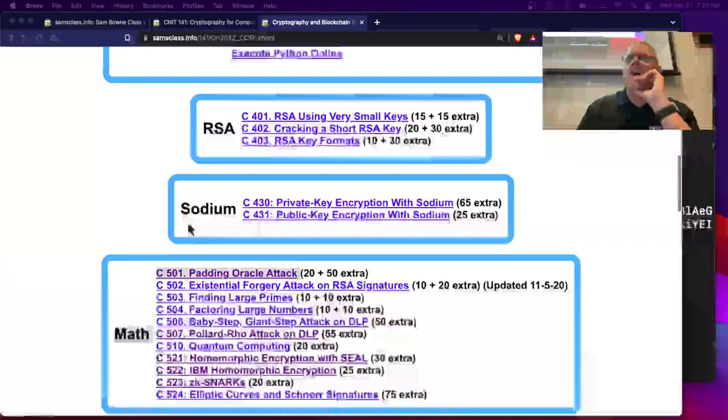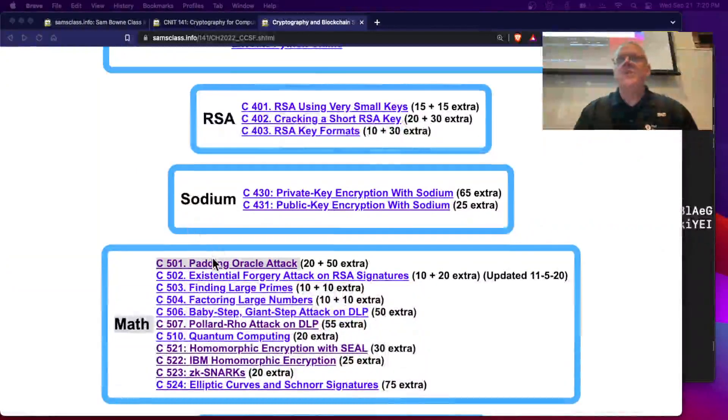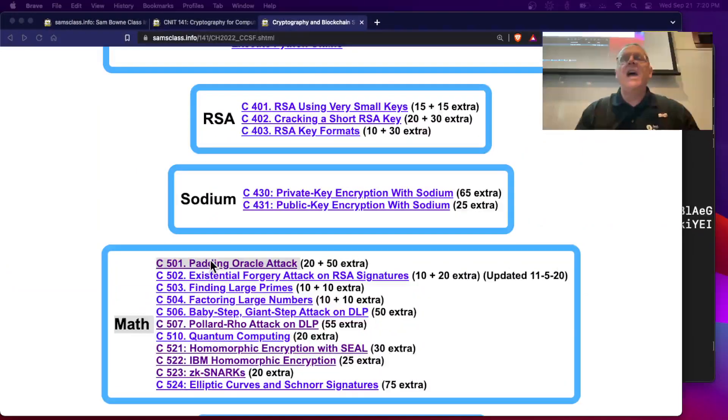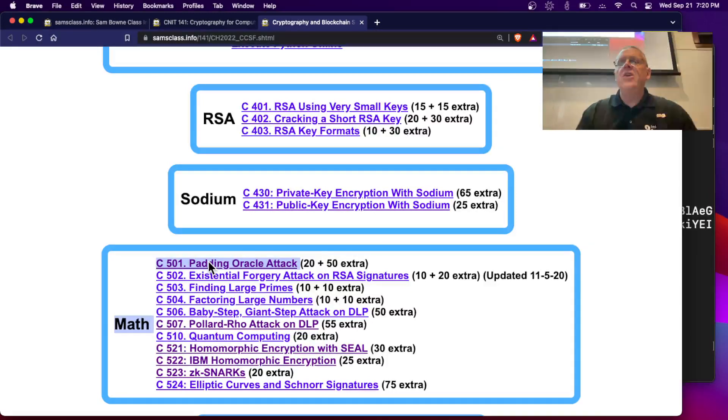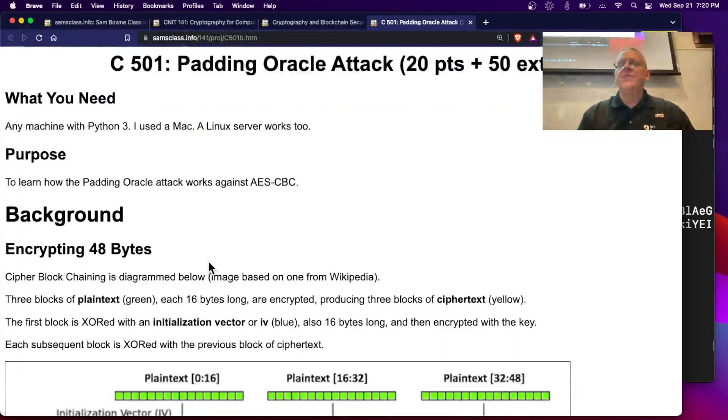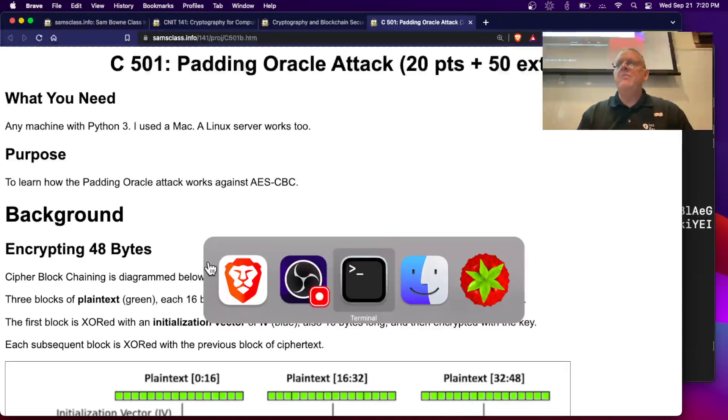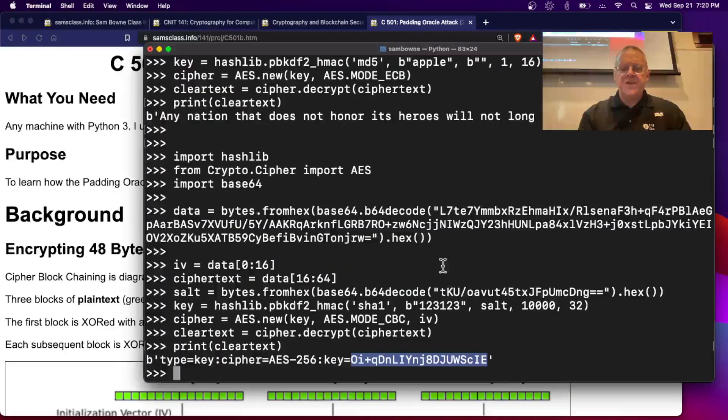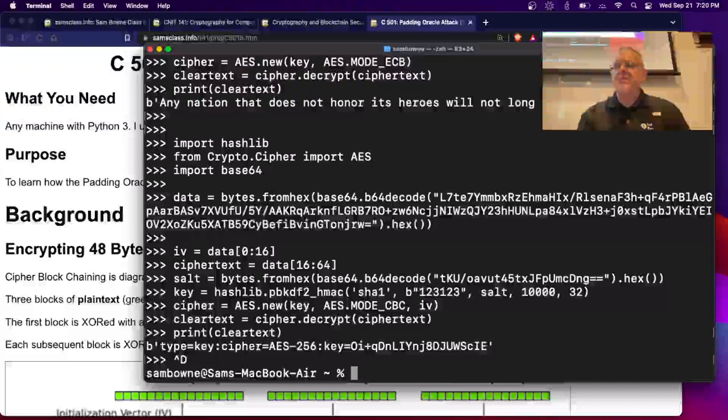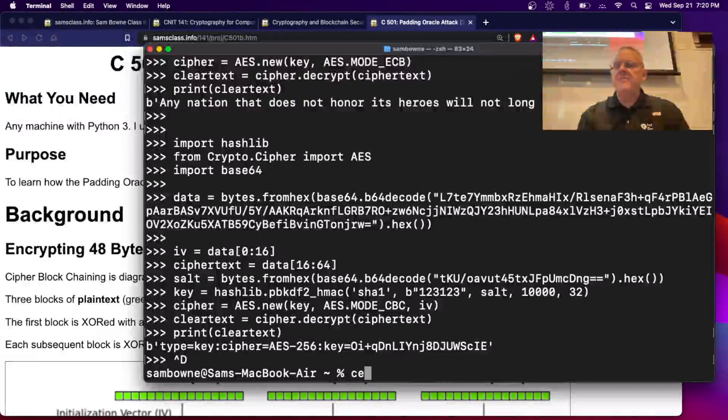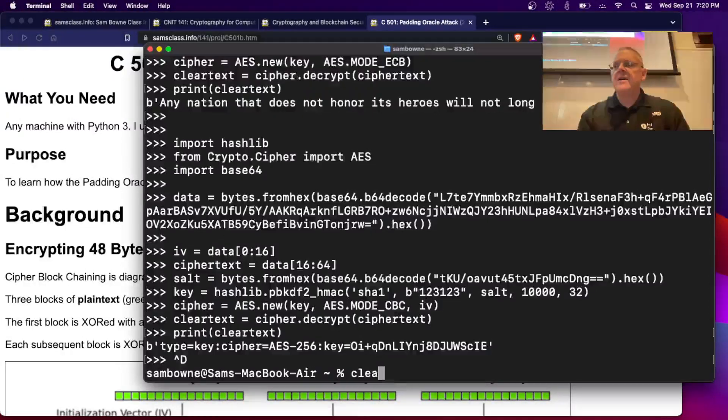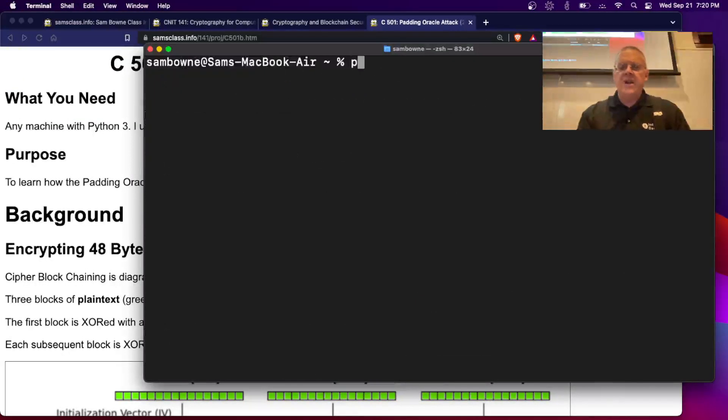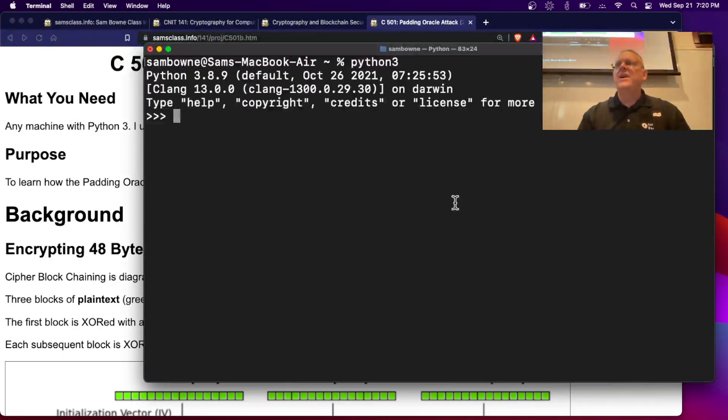And the other one I wanted to show you is the one we talked about so many times, the padding oracle attack, which you can go through here and solve a pretty simple case of it. So it's the same thing. You just do it all in immediate Python right here. So I'll just leave and clear the screen. And then Python 3 again.